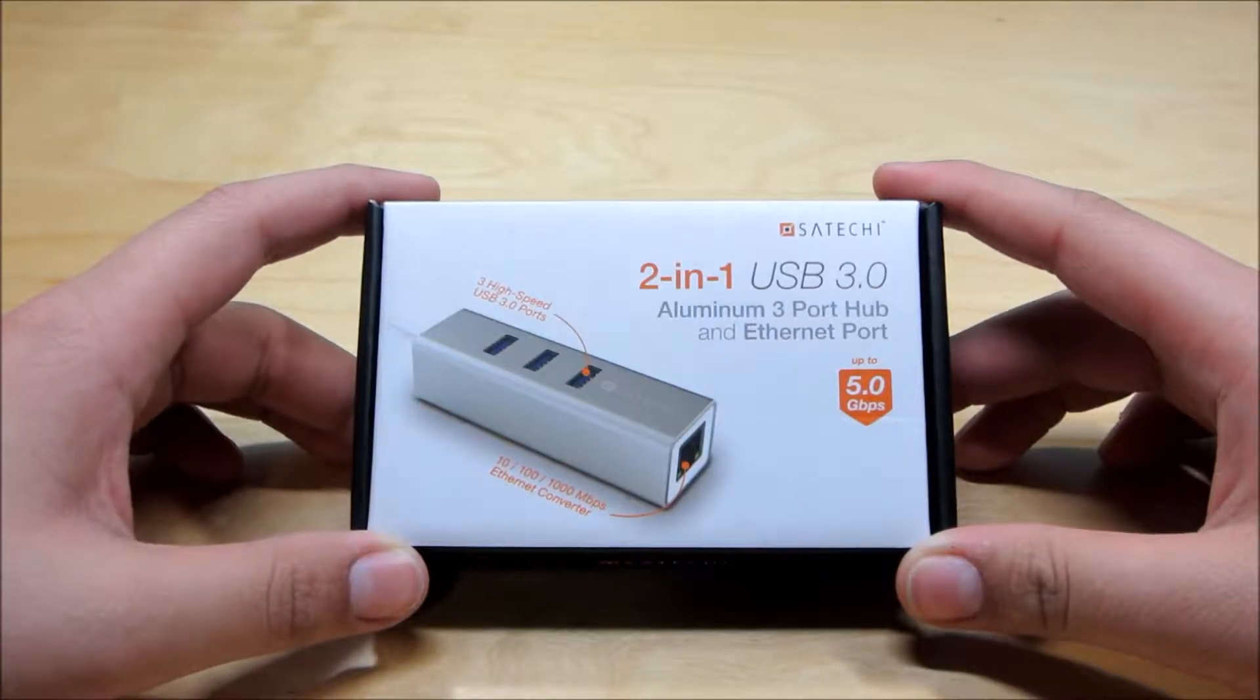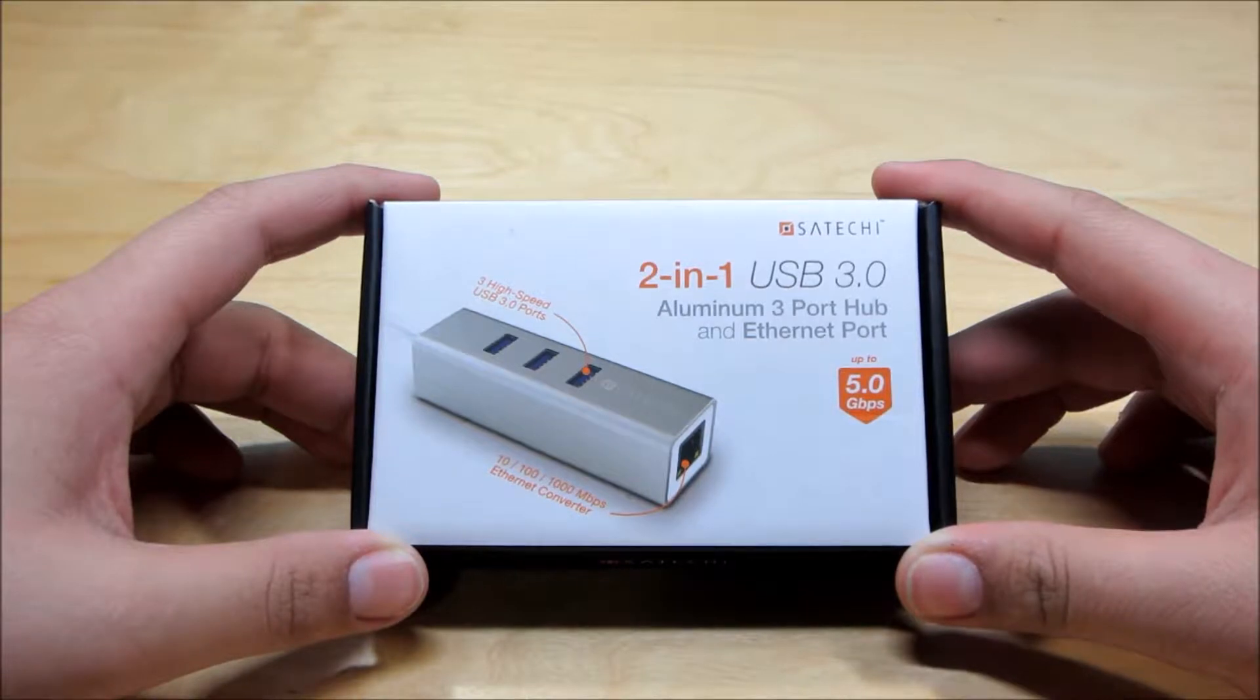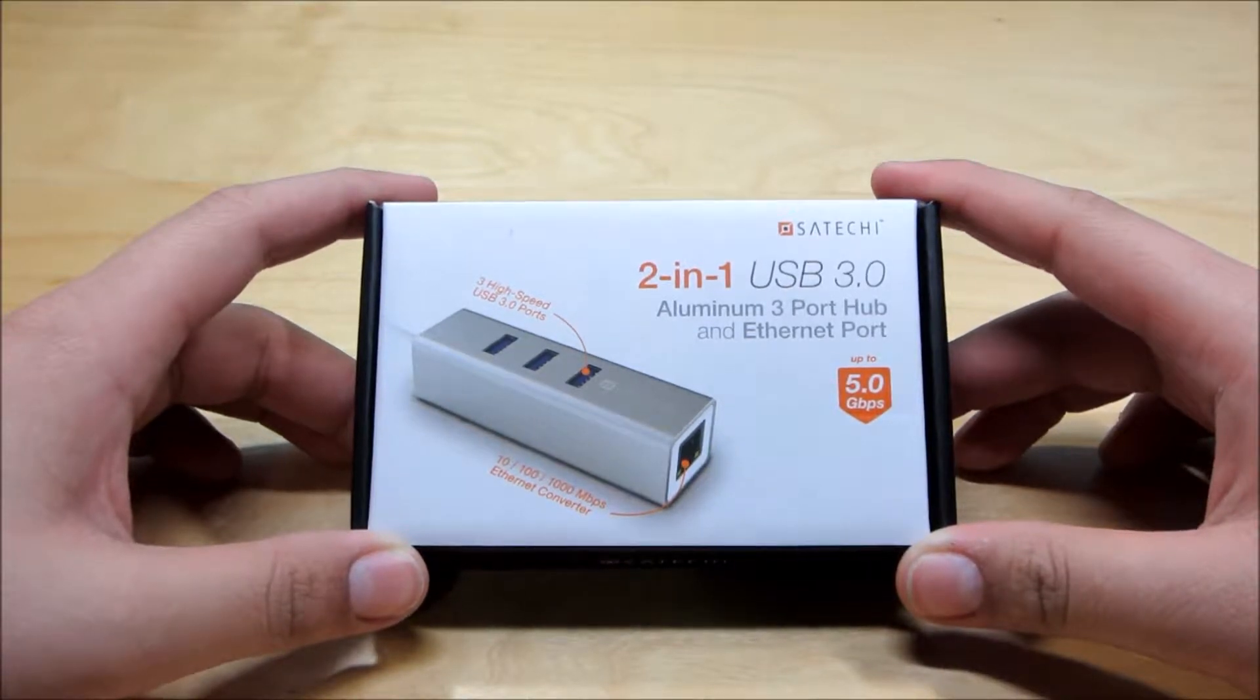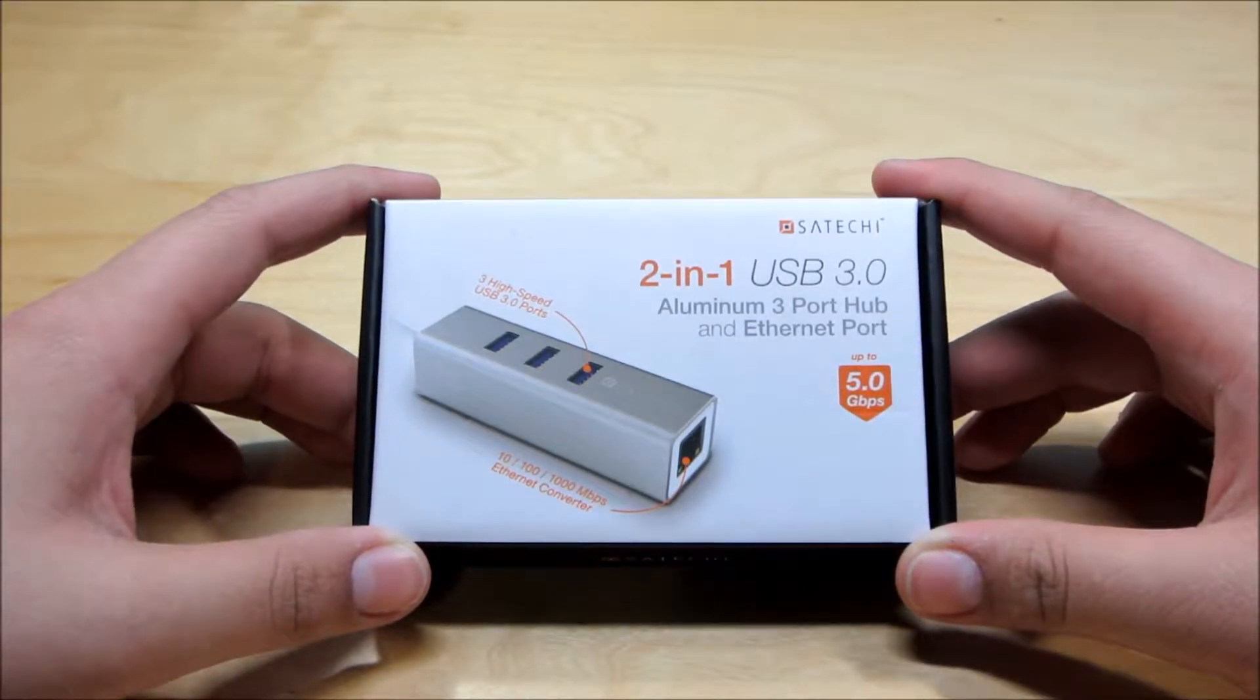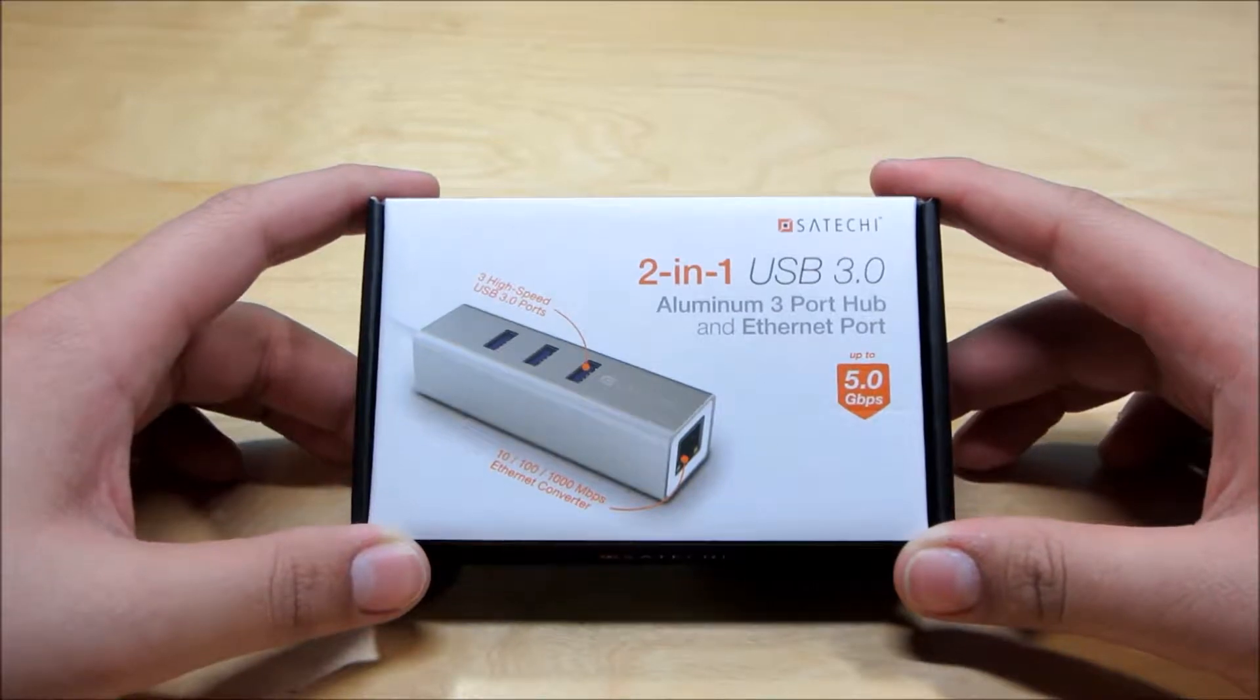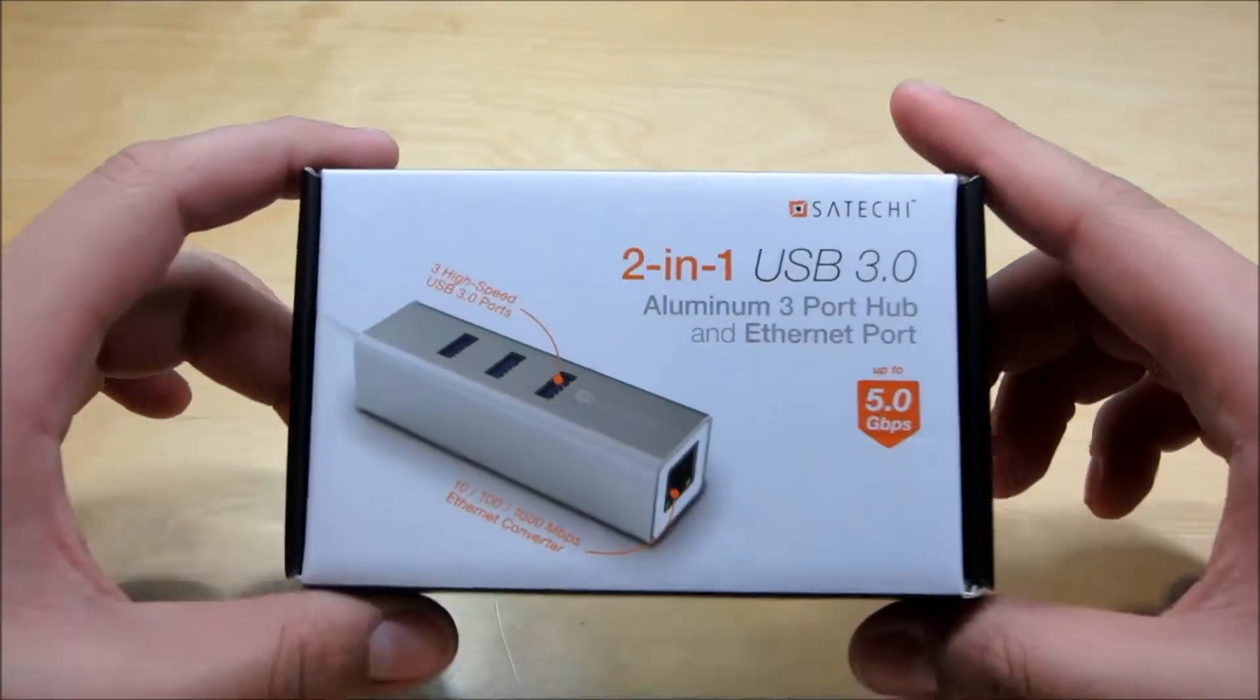Hey guys, it's Jaden from Tech4Days and today we're here with the Satechi 2-in-1 USB 3.0 aluminum 3 port hub that includes an ethernet adapter.